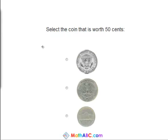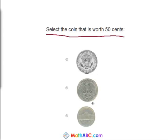Last problem. Select the coin that is worth 50 cents. We have half a dollar, a quarter, and a nickel. So which is worth 50 cents? Yes, the half dollar is worth 50 cents.